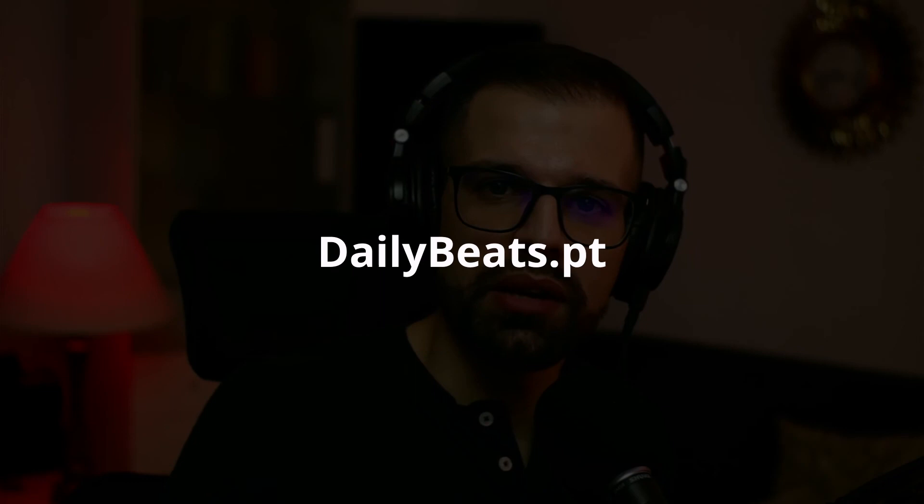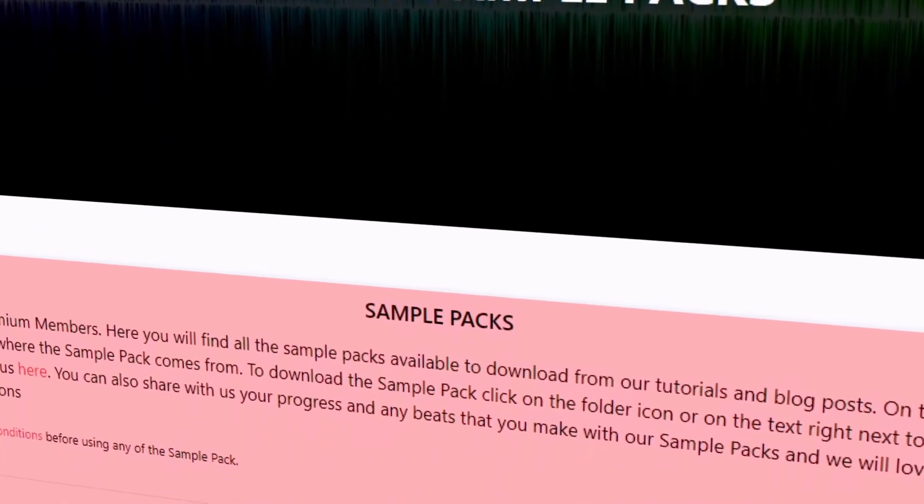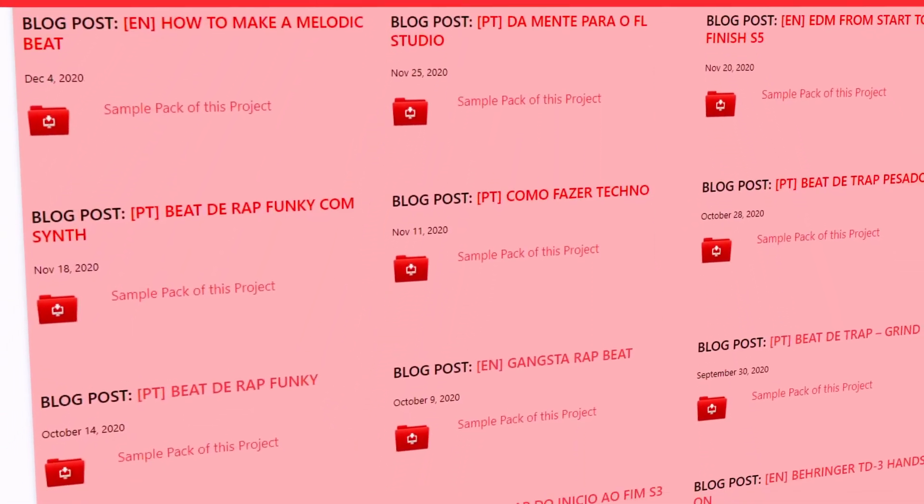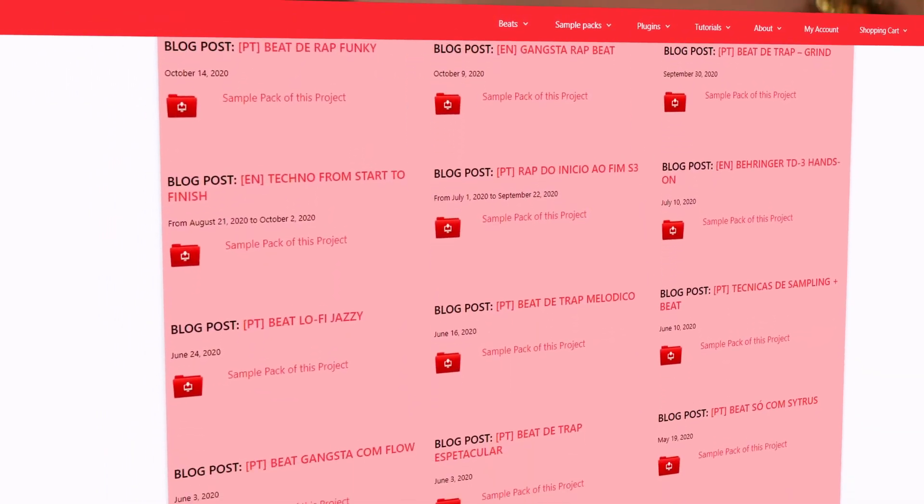That's it guys, I hope you learned something and I hope you enjoy this track like I do. If you are new to this channel, subscribe and activate notifications so that you know when I upload new videos. If you have any questions just leave a comment below. Also consider supporting this channel by buying one of the products at DailyBeats.pt or become a premium member — you will have access to the full video, project files, sample packs, and exclusive Q&A sessions where I answer your questions. That's it, my name is Tiago Duarte and I'll see you in the next one. Peace.